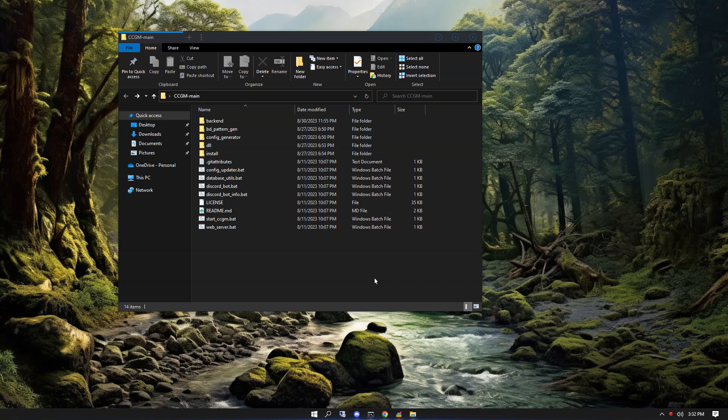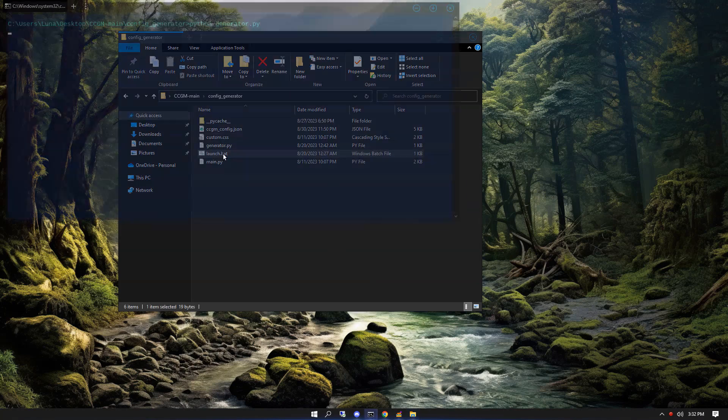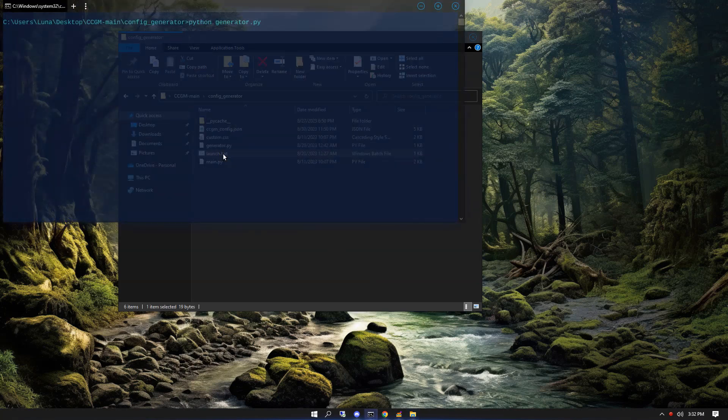Hey everybody, and congratulations if you made it this far. In this video I'm going to show you some more advanced usage of CCGM. To start, let's open up the config editor and take a look at how we can run two servers at the same time.